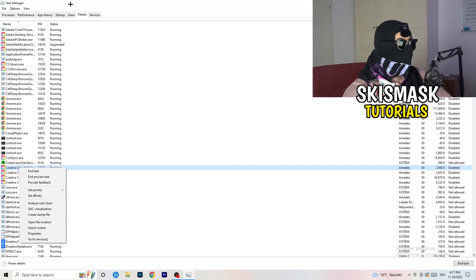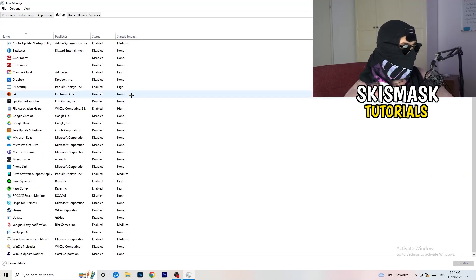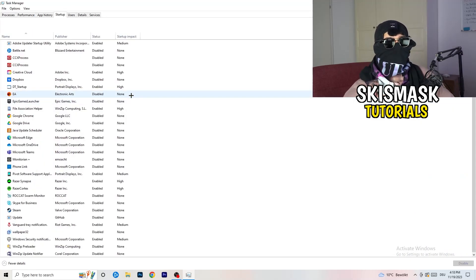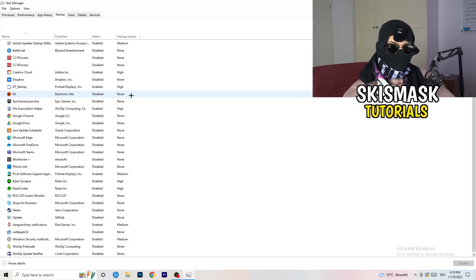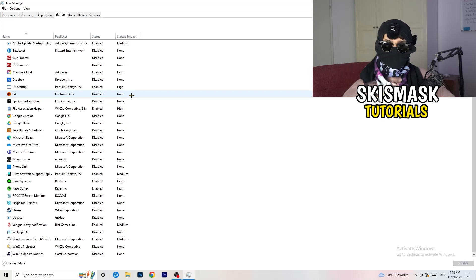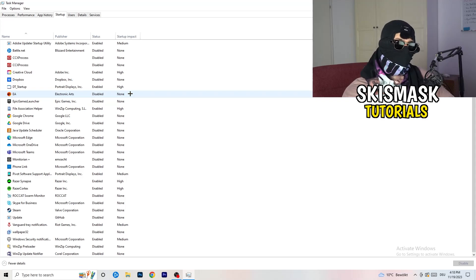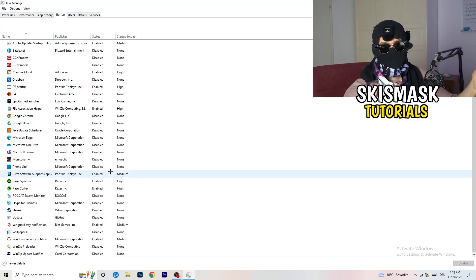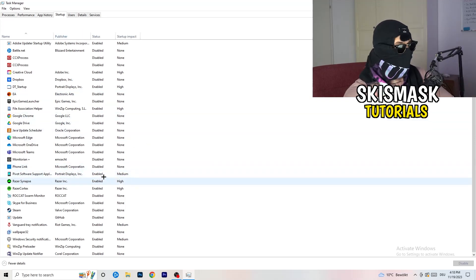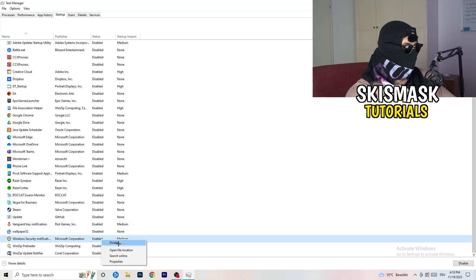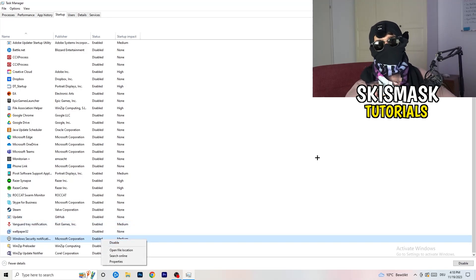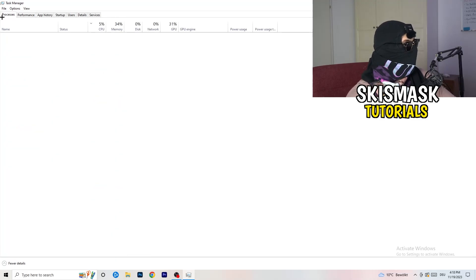Afterwards, once you're finished with that, go to startup. And now again, you don't want any program, which you don't want to start with your PC to start. So you just need to disable every single program you don't want to start when you're starting your PC. So basically, as you can see, I've disabled nearly anything or everything. You just need to go right click and disable, especially nothing related to Windows.